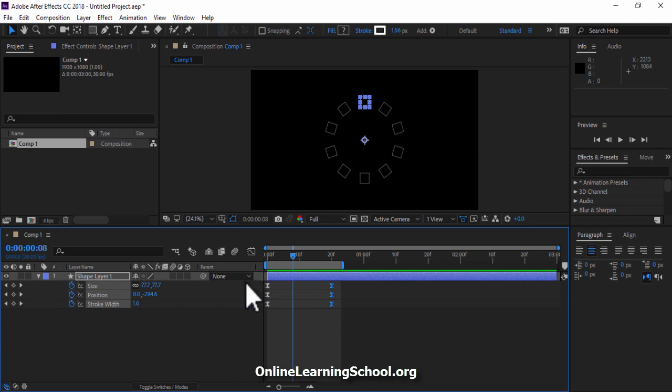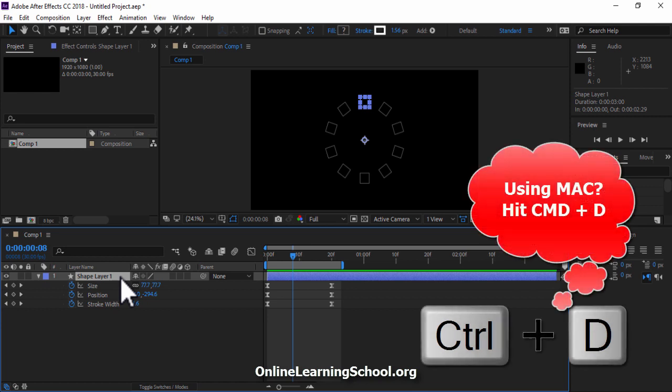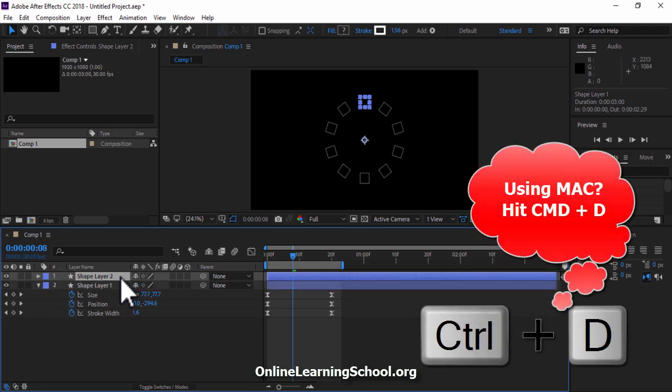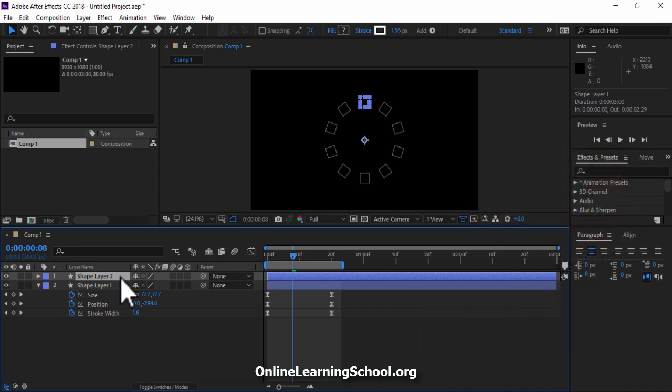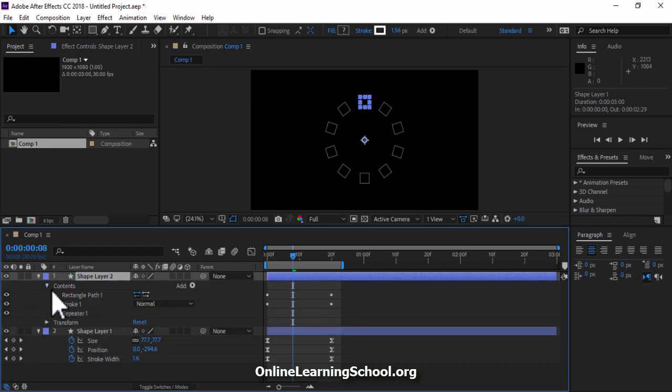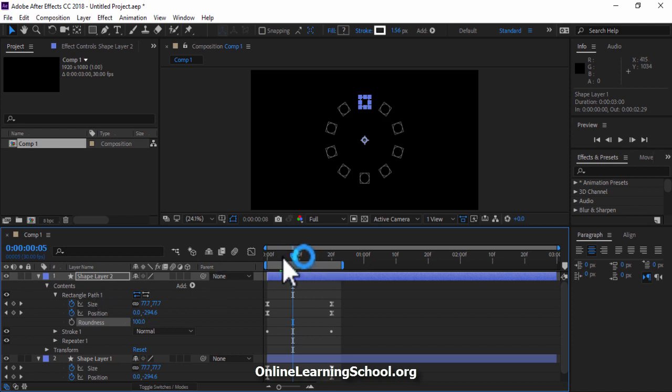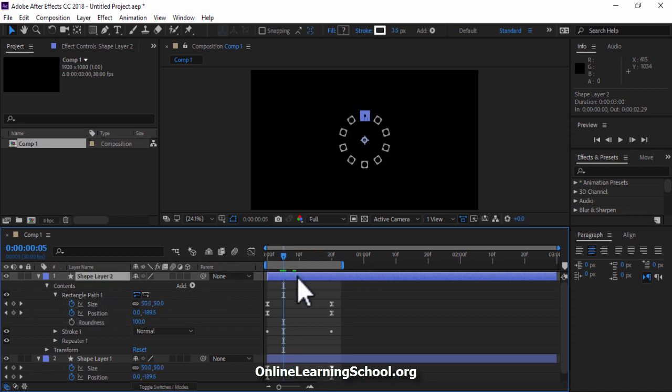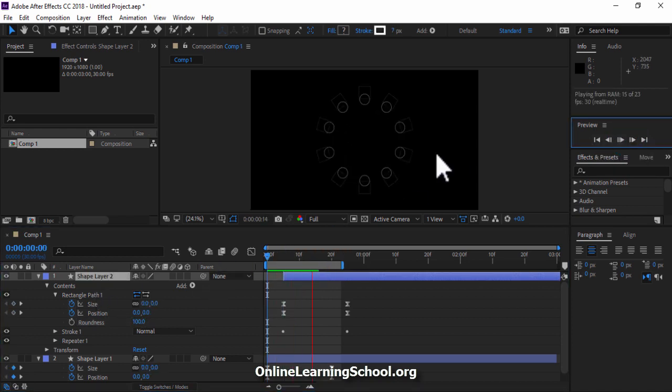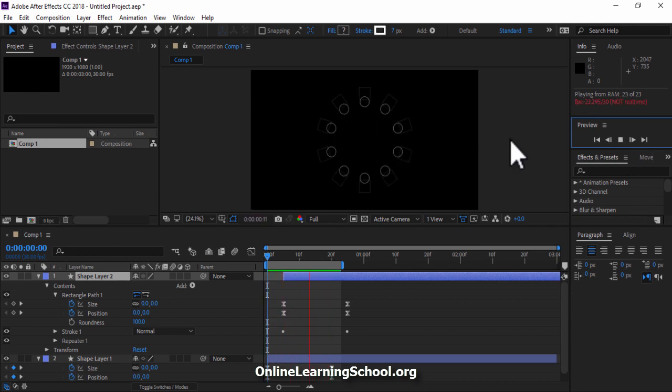Next I will create a copy of this shape layer by selecting it and hitting CTRL or CMD D. So here I want these rectangles to be circles instead. So simply I will open up this shape layer, go to contents, then rectangle path 1, and then set the roundness to 100. Now if I drag this layer to start at 5 frames, then click play, you would see that we have rectangles and circles bursts. Perfect!